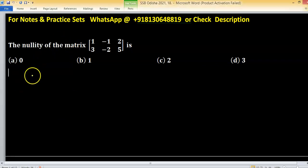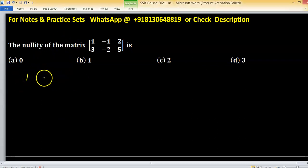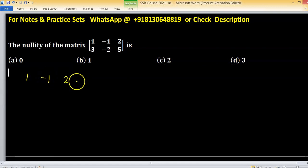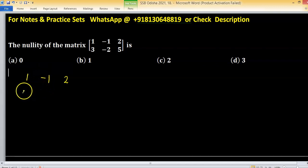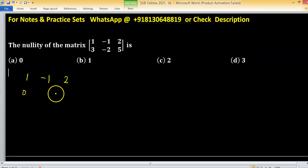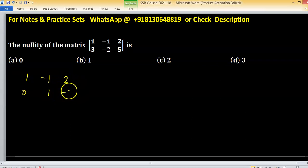To find the nullity of this matrix, we apply elementary row operations. Multiplying the first row and subtracting from the second row, we get zero, one, minus one.